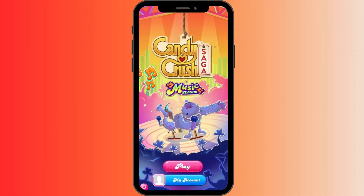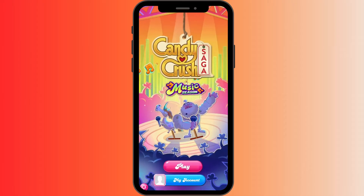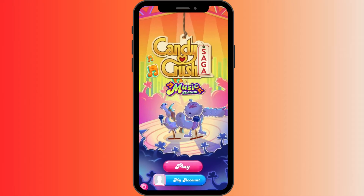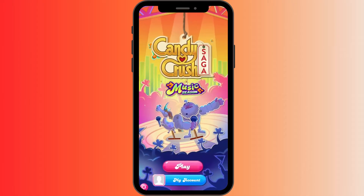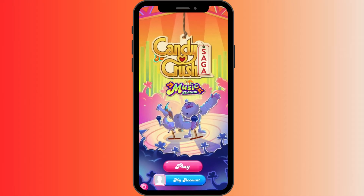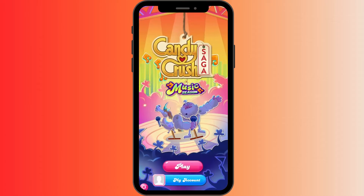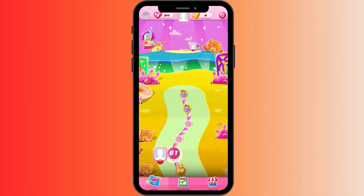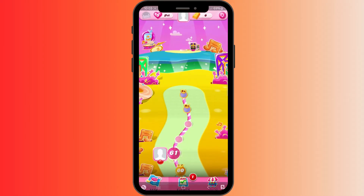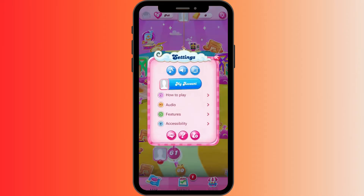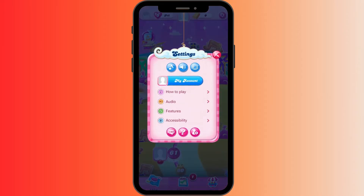Launch the Candy Crush Saga game on your device. From the main game screen, look for the gear icon, usually located at the bottom right corner of the screen, which is the settings menu. Tap on the gear icon.